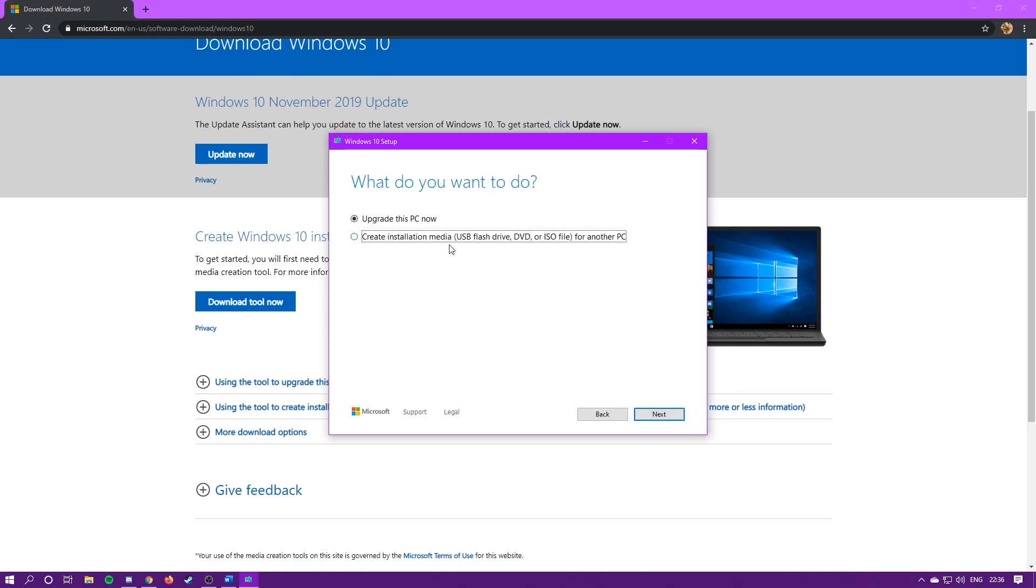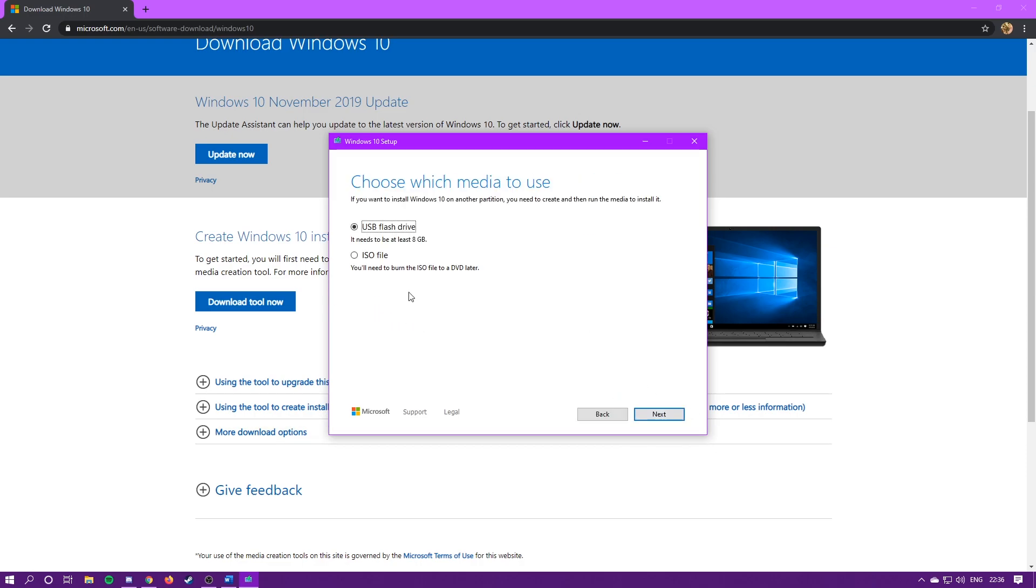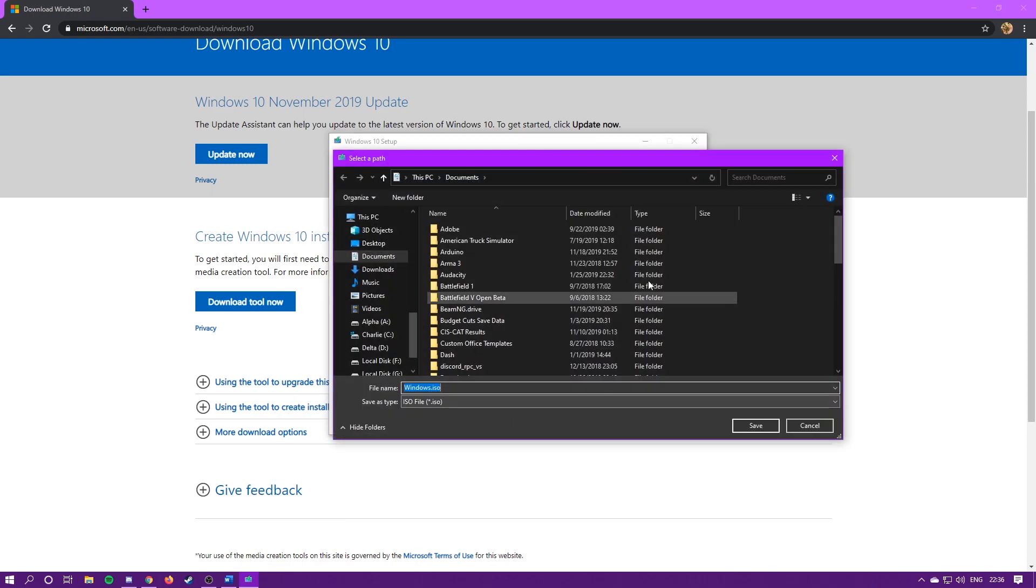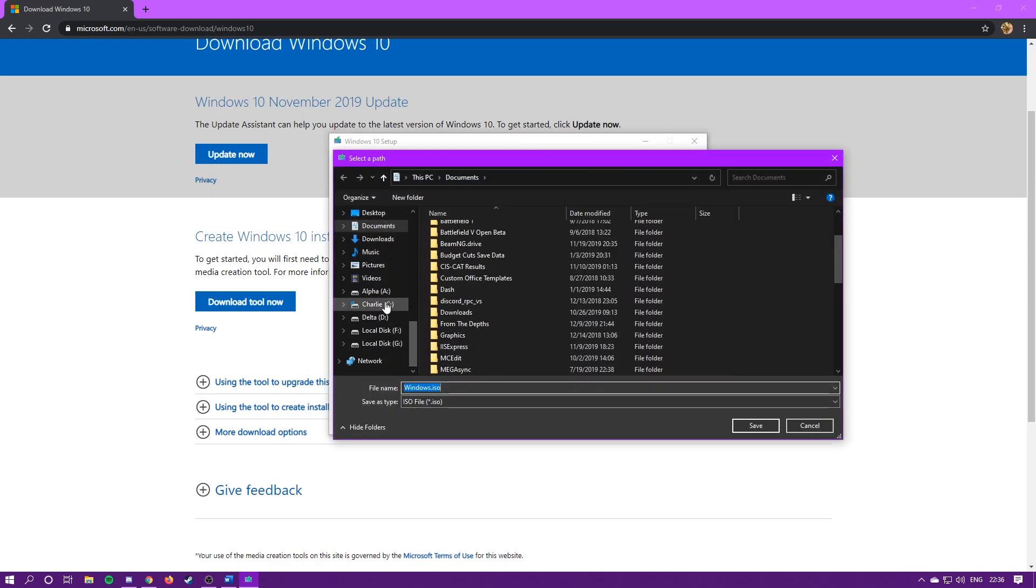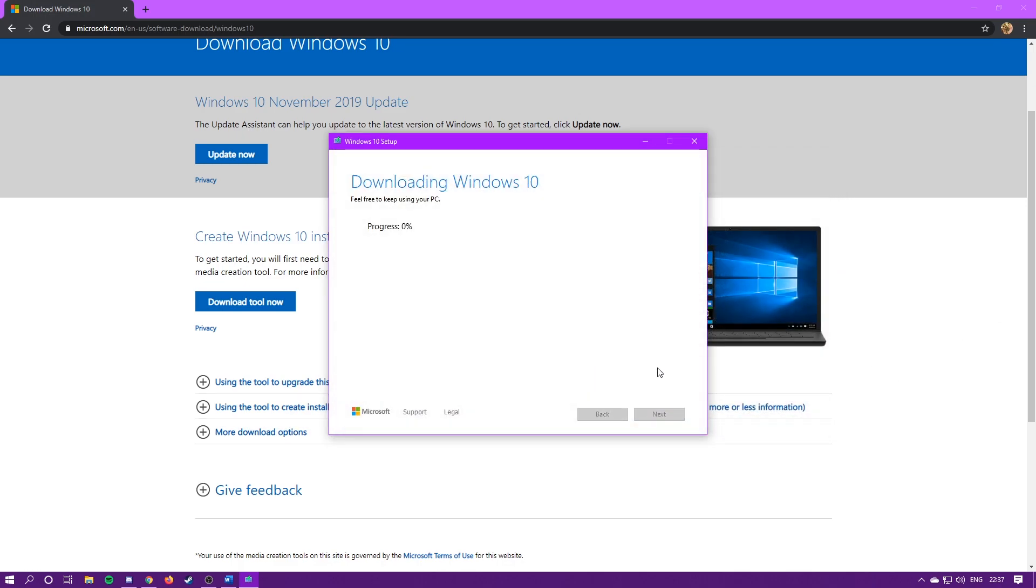Hit create installation media, hit next. Use recommended options for this PC. I'm going to click the ISO file, and then choose where you want to save it. The current version is 1909. Hit save, and it's going to start downloading it. I'll fast forward through this.